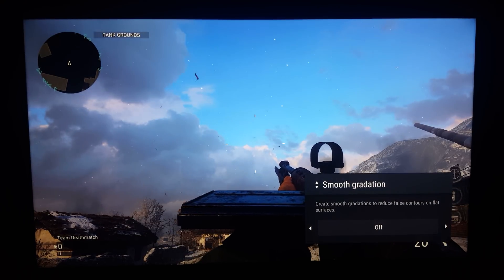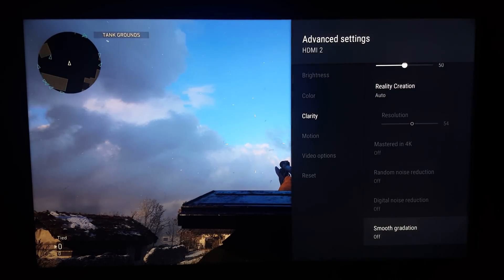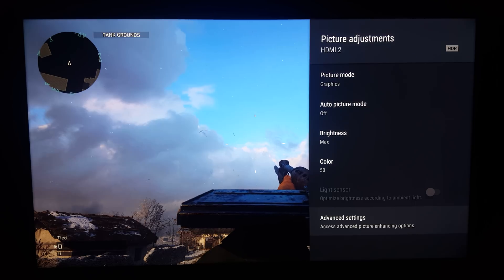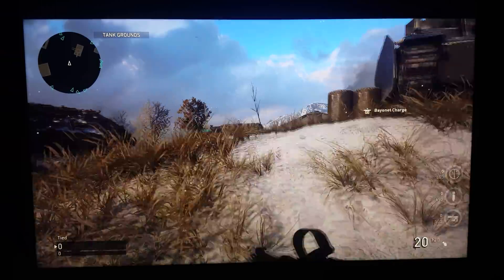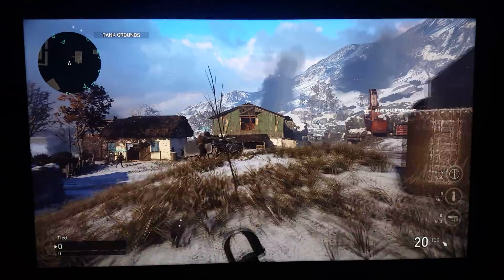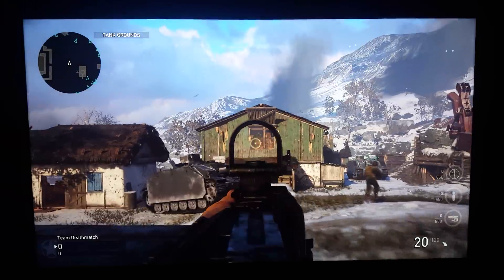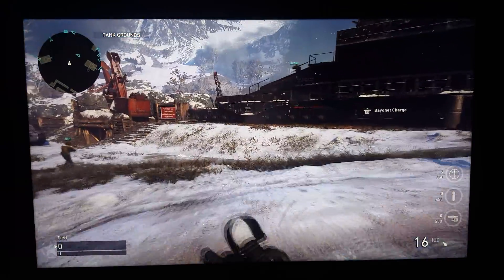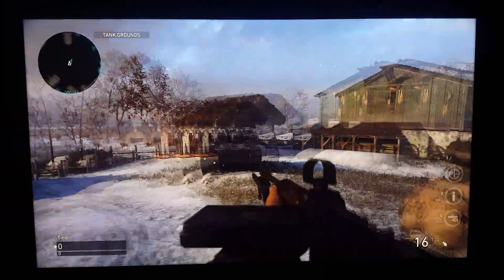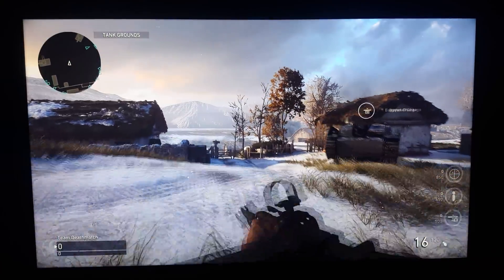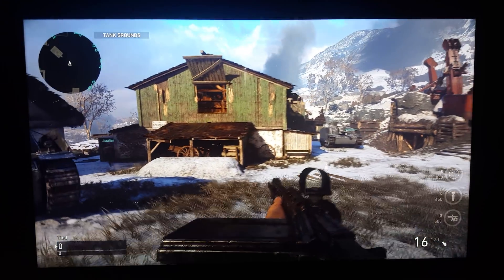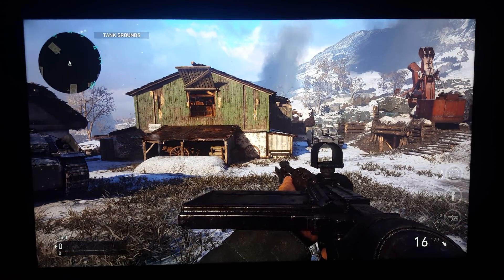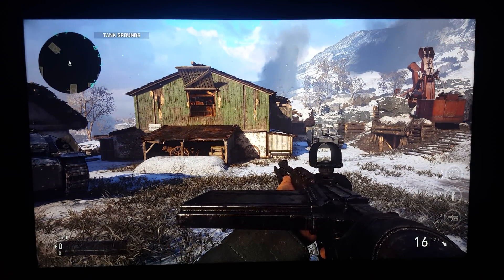Give that a shot — try smooth gradation off and take a look at the skybox on whatever game you have. Also try the graphics display option to see if it feels like a sharper, cleaner image; apparently it gives you 4:4:4 chroma on your Sony 900e. See if you like it, and check out Rtings and what they say in their video. Take care guys, thank you as always.